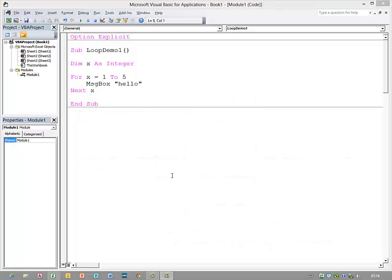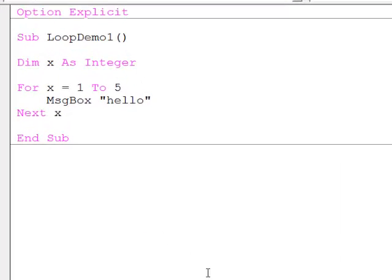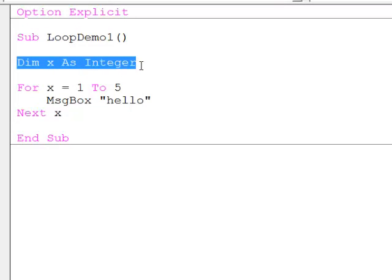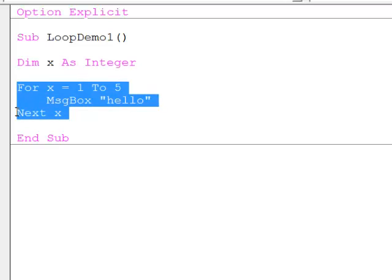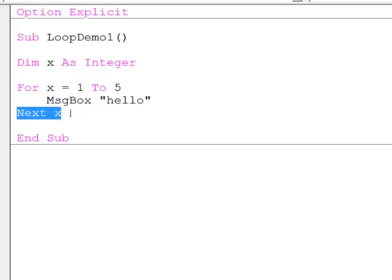One type of iteration construct is the for-next loop, and we can see one here. Notice first I've declared a variable of type integer, and here's my for-next block. I start with the for statement, and it finishes with the next statement, and within the for and the next I can have a block of code. In this case I've only got one line of code.